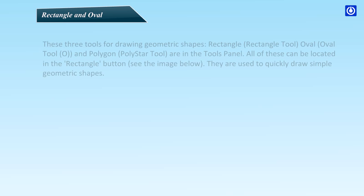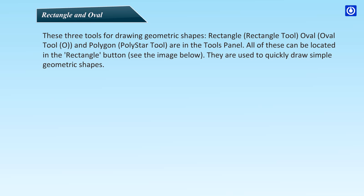Rectangle and Oval. These three tools for drawing geometric shapes, Rectangle (Rectangle tool), Oval (Oval tool), and Polygon (Polystar tool), are in the Tools panel. All of these can be located in the Rectangle button. They are used to quickly draw simple geometric shapes.